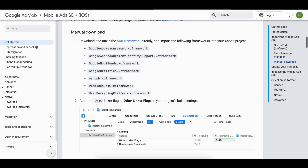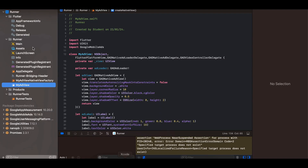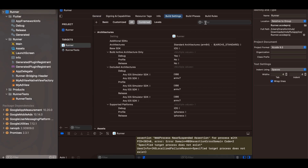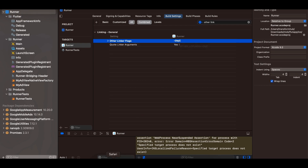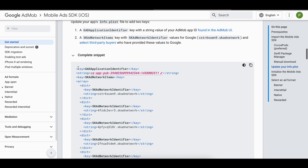Next, add the -ObjC linker flag to your project. Go to Runner → Runner → Build Settings, search for 'Other Linker Flags', and add -ObjC.